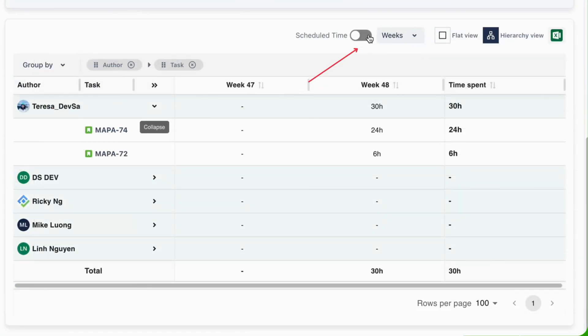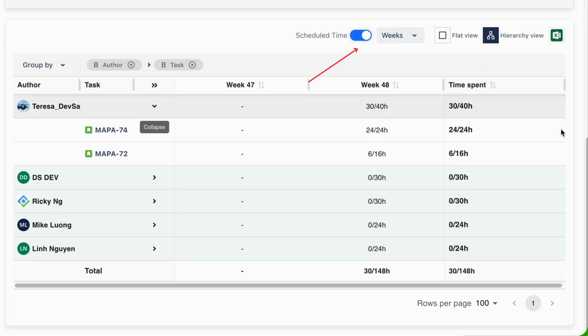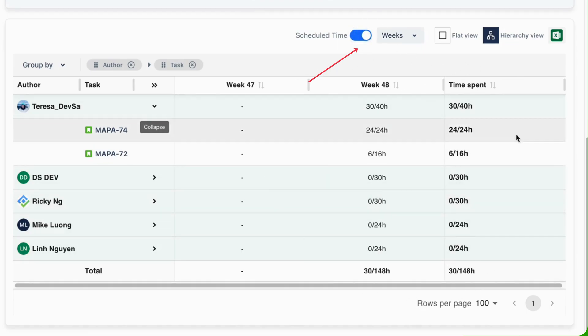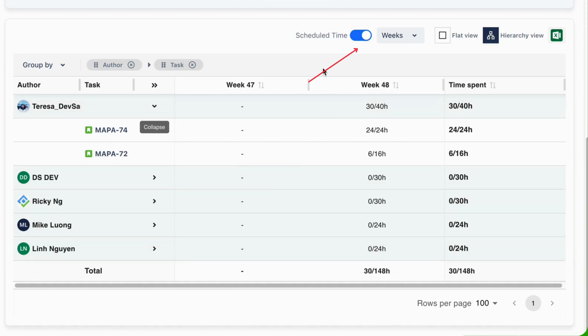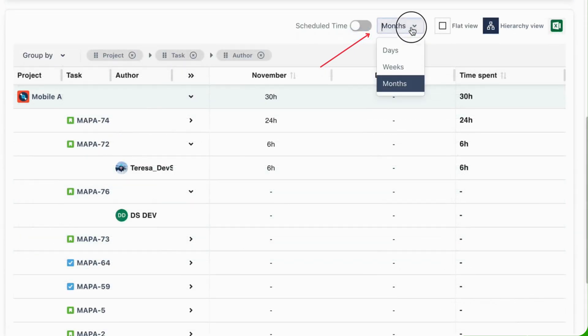Show Scheduled. This option lets users compare logged time with scheduled time, providing insights into project progress and time management efficiency. Choose any day and export data for offline presentation.